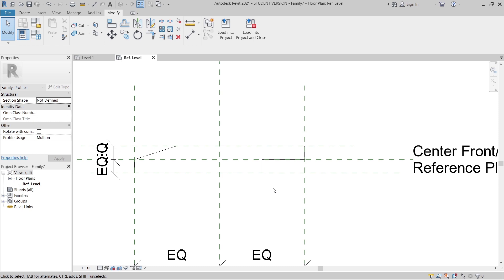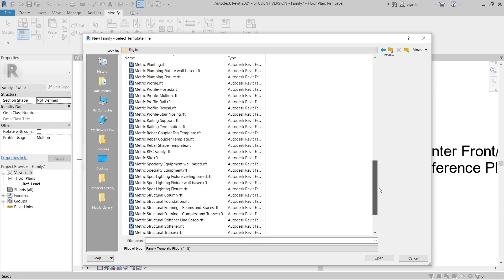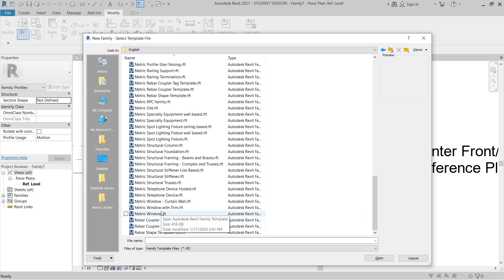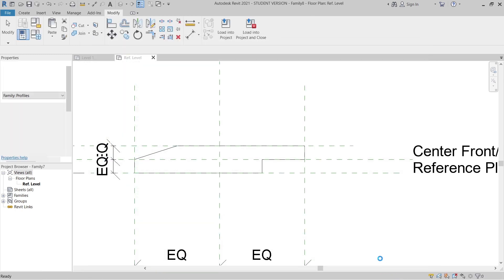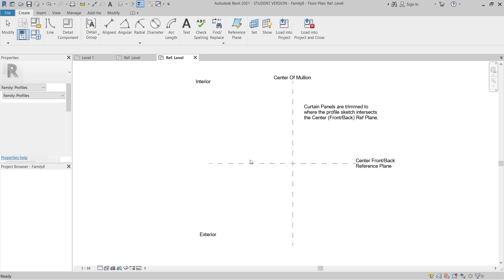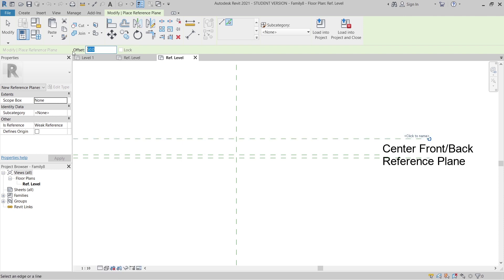Now let's create another profile. Go to File again, then New, then Family, then back to the metric profile template - repeat our process. Now it's time to create our feather edge. I'll provide dimensions this time using Offset instead - offset for 10, offset for 15 millimeters, and again offset for 200.